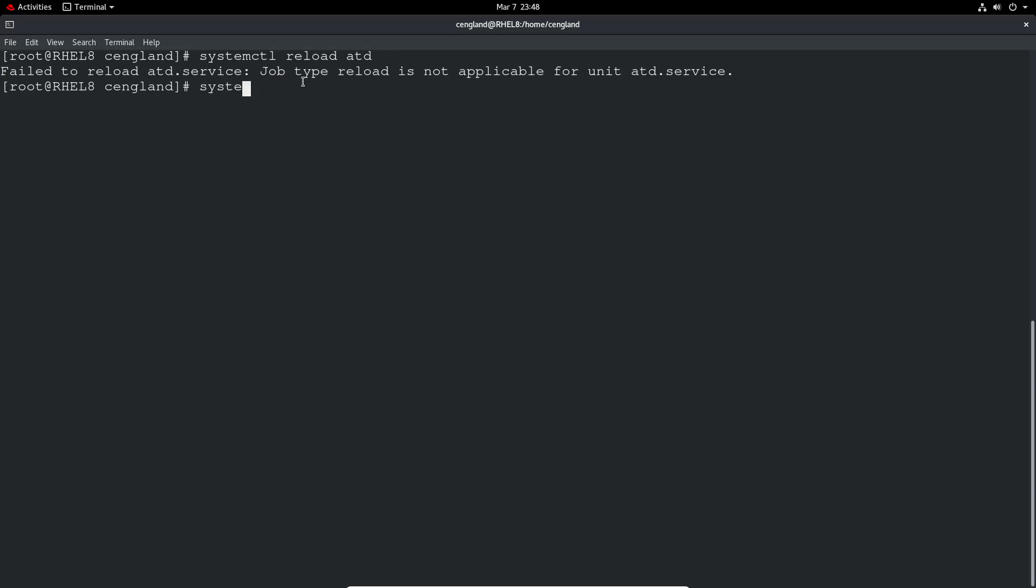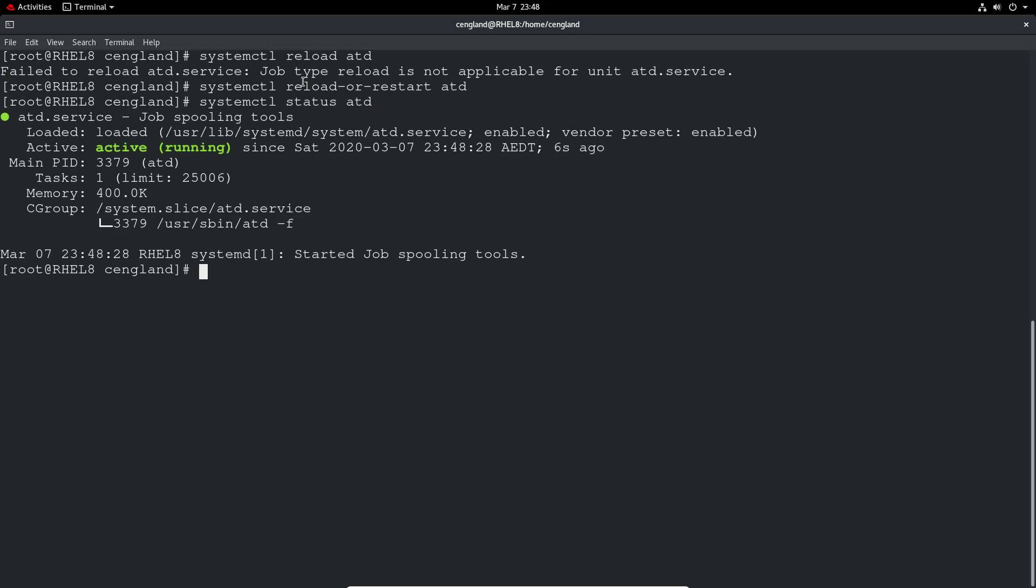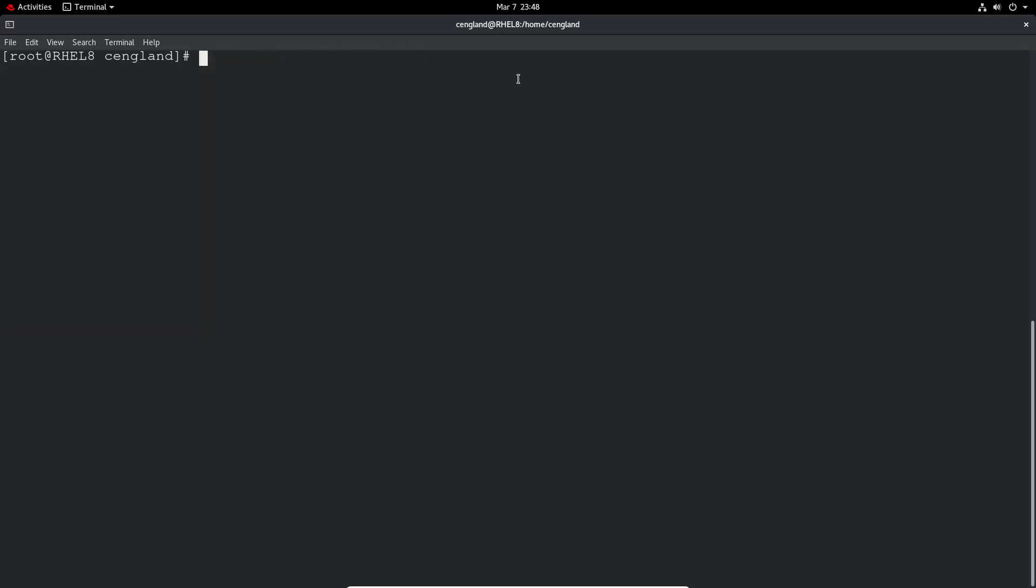So you can actually run systemctl reload-or-restart and then your application name. Either way it will restart the application or reload the configuration. We can check the status and see when it last read its service configuration. In this case, it's not applicable for this specific unit.